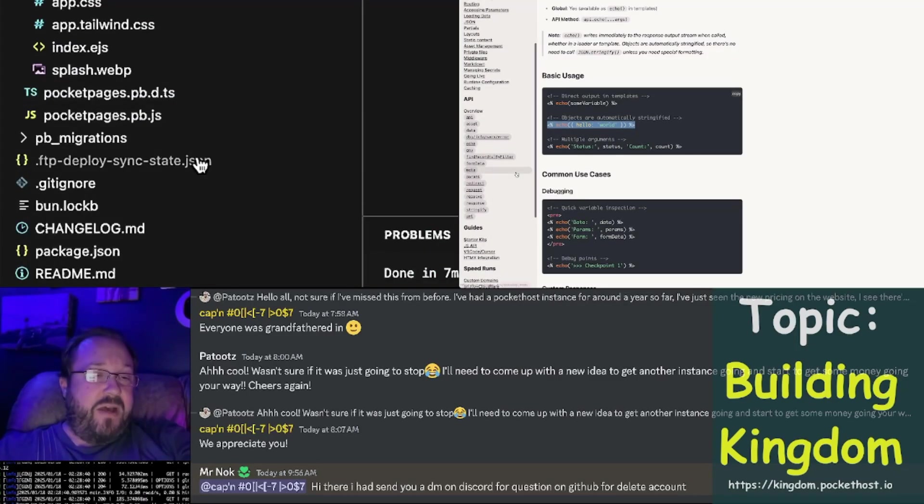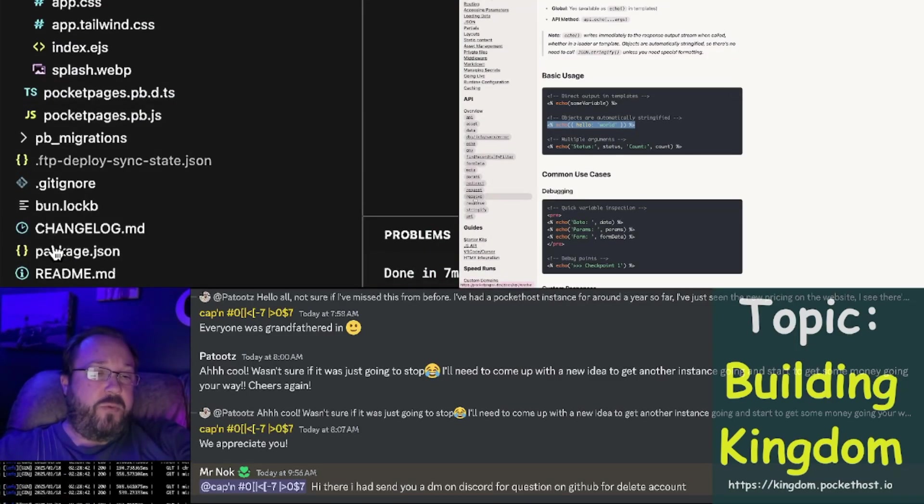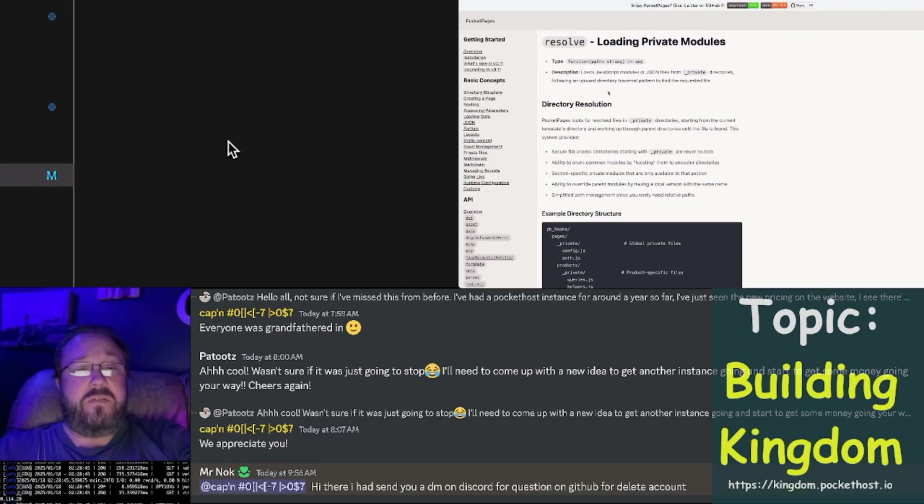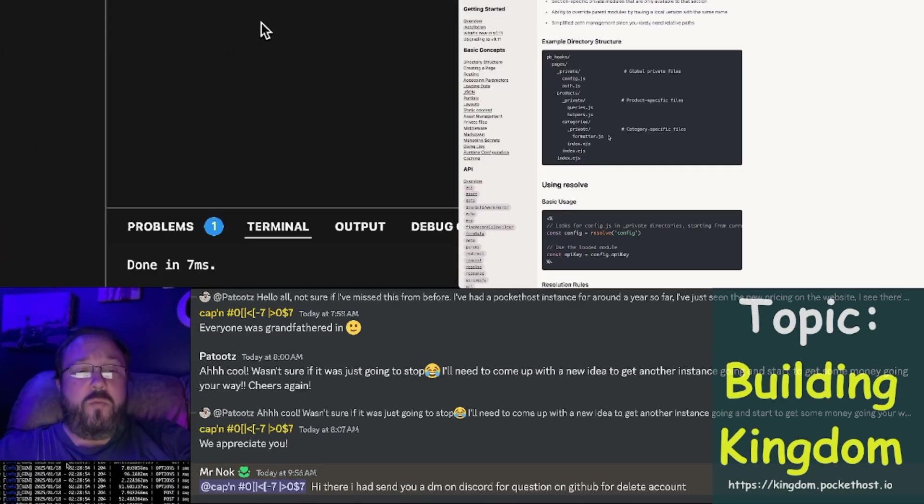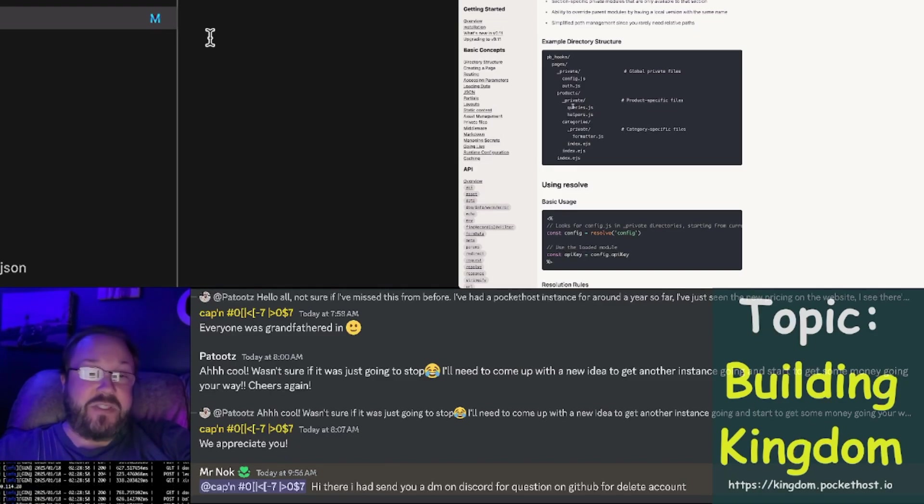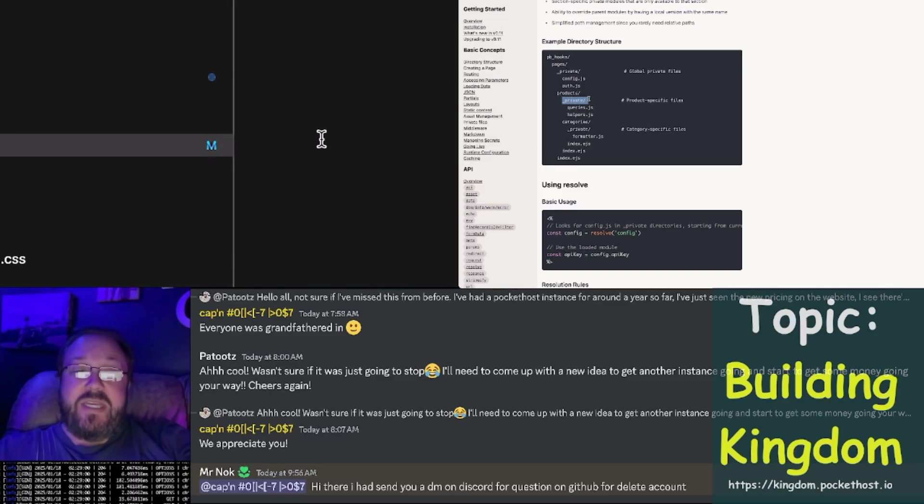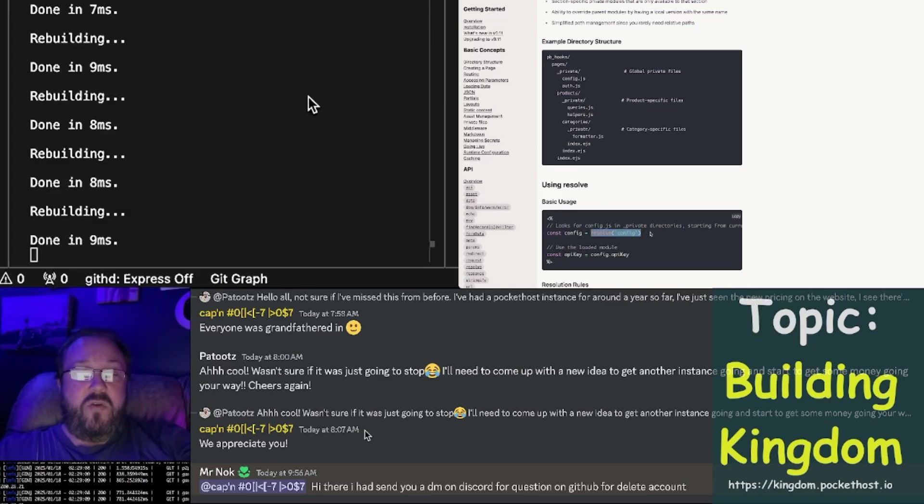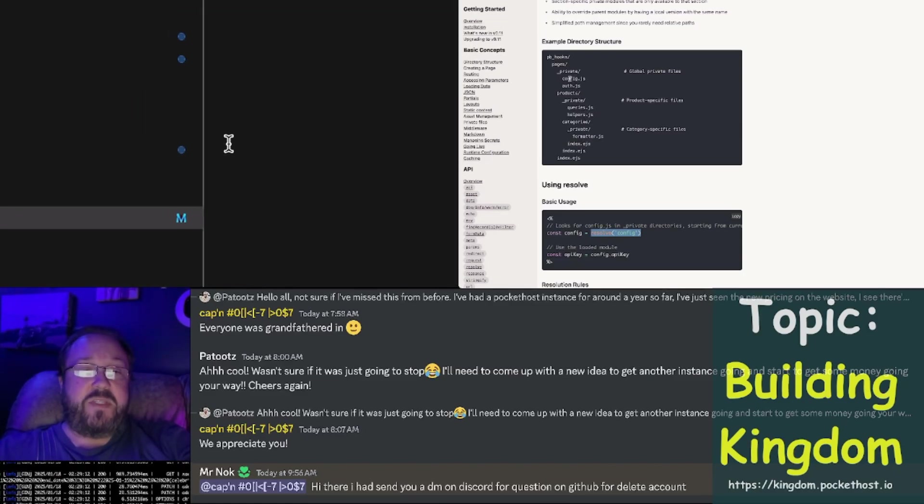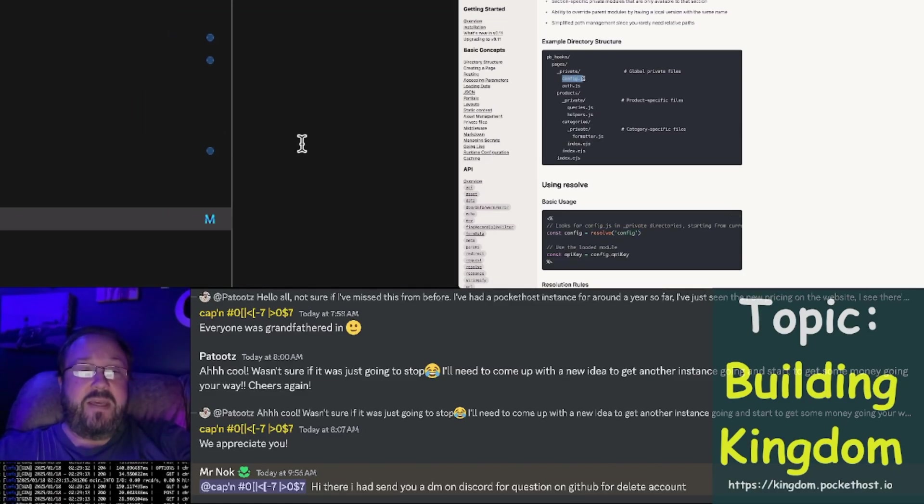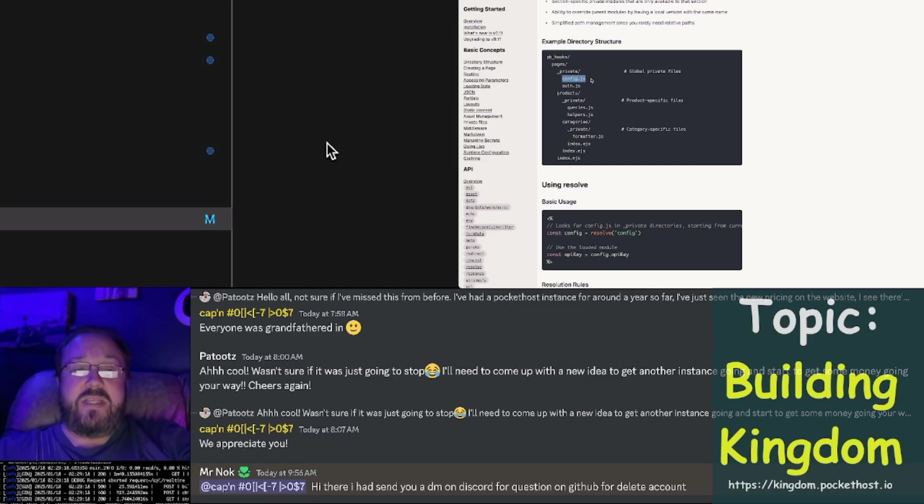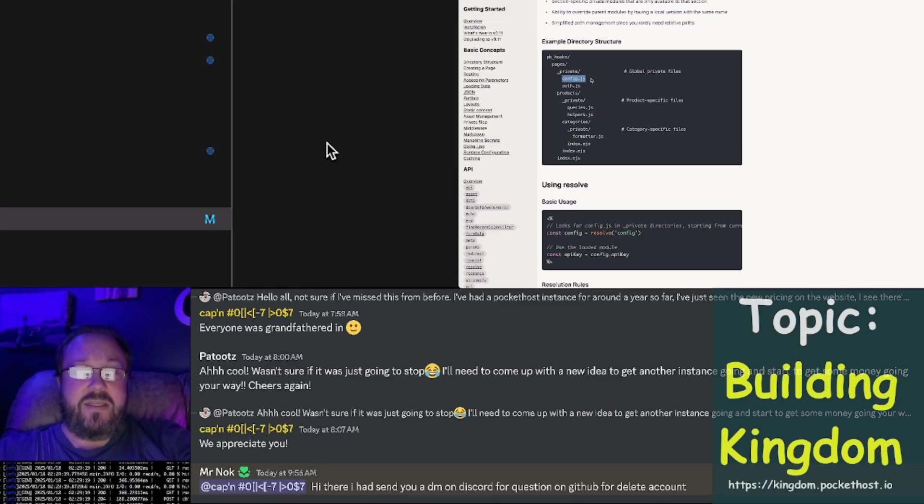I renamed the require function to resolve. Resolve will traverse up the directory tree looking for a file named whatever you give it, but only in the private directories. So if you resolve config, it's going to jump all the way up to the top and find it here. That's different from how require works, and I've found this to be quite handy.